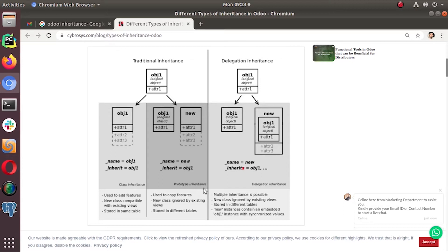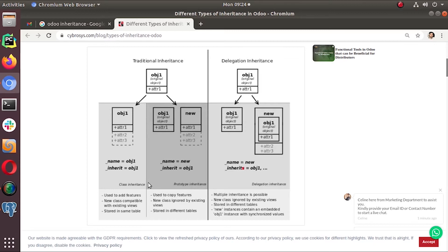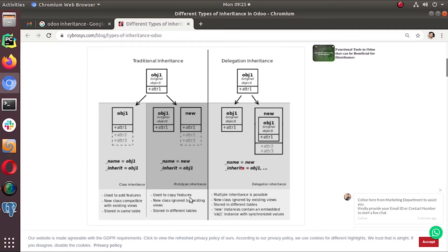The main points describe below this image. This method is used to copy features. The next point is saying that new class is ignored by existing views, then stored in different table.